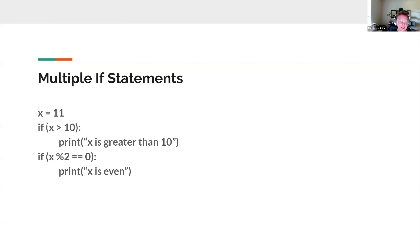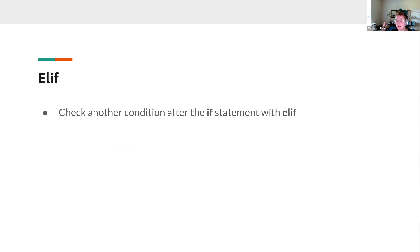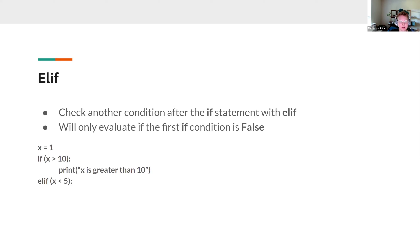What if we want to check another condition only if the first if statement is false? That's the 'elif' statement — short for 'else if'. Instead of Miranda, do you have coffee? If no — elif Miranda, do you have tea? So if the first condition is false, we check the next one. The syntax is 'elif condition:' followed by indented code.